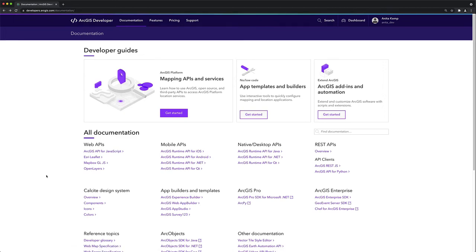Hi, I'm Anita and in this video I want to show you how easy it is to integrate ArcGIS and location services with Open Layers.